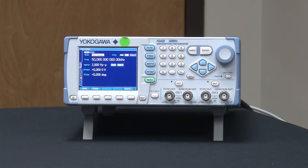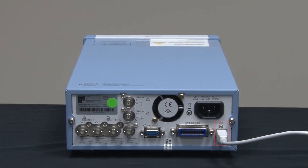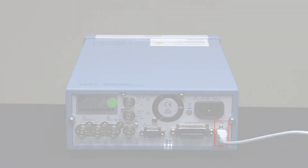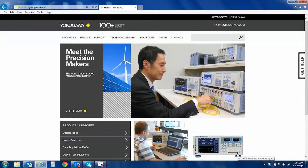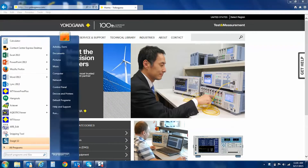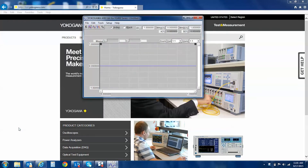I simply convert it to a .txt file and upload it to my arbitrary edit software on my PC. The waveform is ready to be transferred to the arbitrary function generator. I have connected my FG420 to my computer through USB.